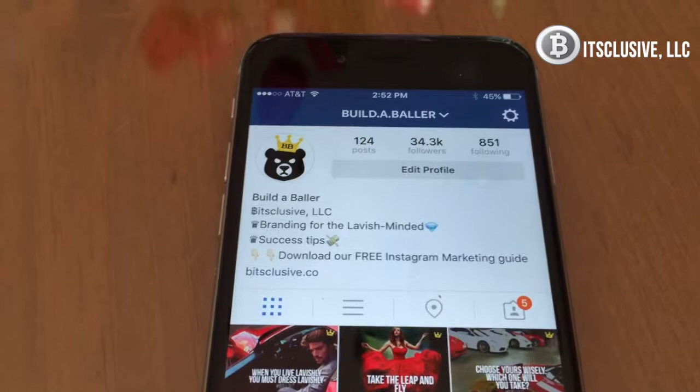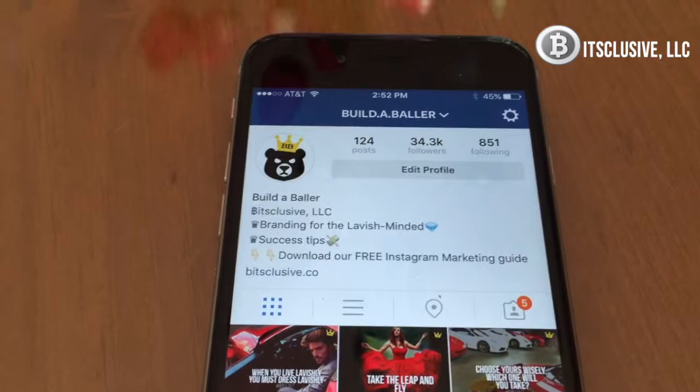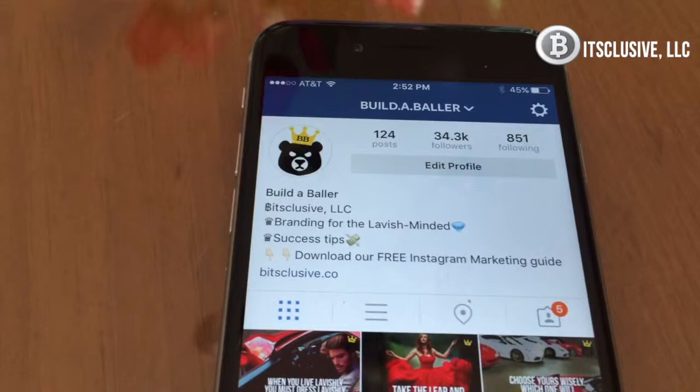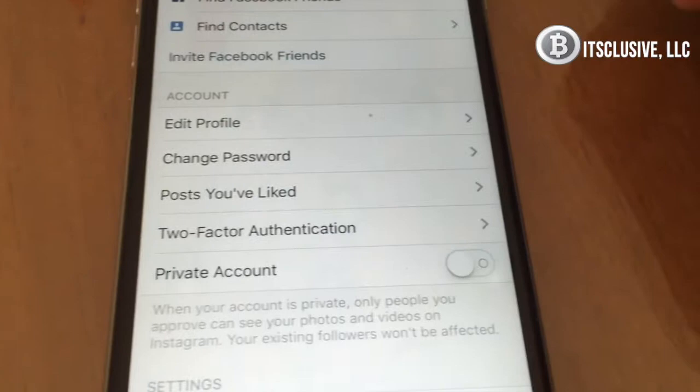As you can see here, we have my Build-A-Baller account. Now before we get started, I want to show you how to set your account to public, because a lot of people tend to set their account to private — sometimes unknowingly — and that's bad because you're shutting yourself out. So let me show you how to fix that. Go to your settings right here, then go down to where it says private account and make sure it looks just like that. That way anybody can see your profile whether or not they're following you.